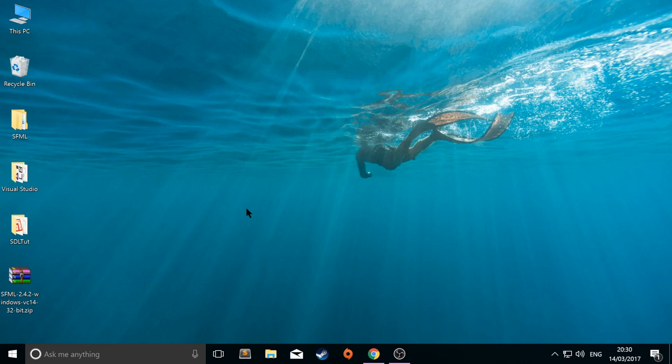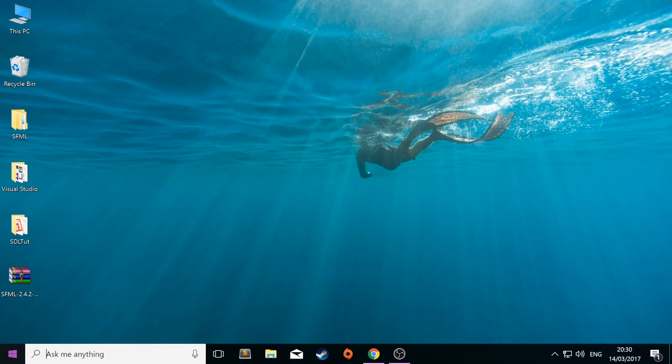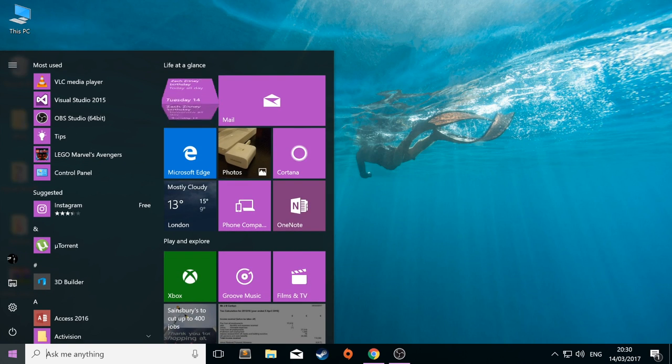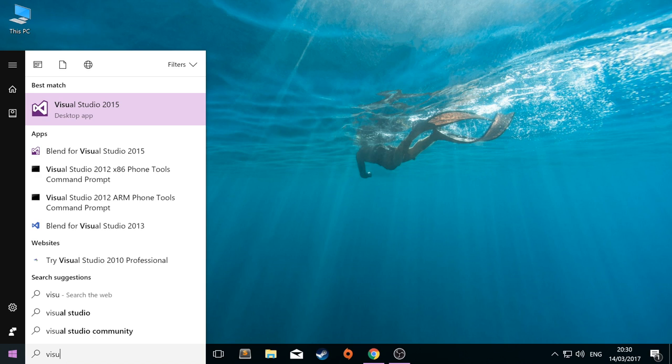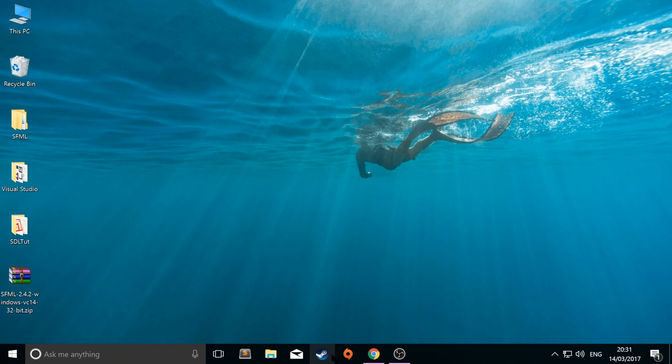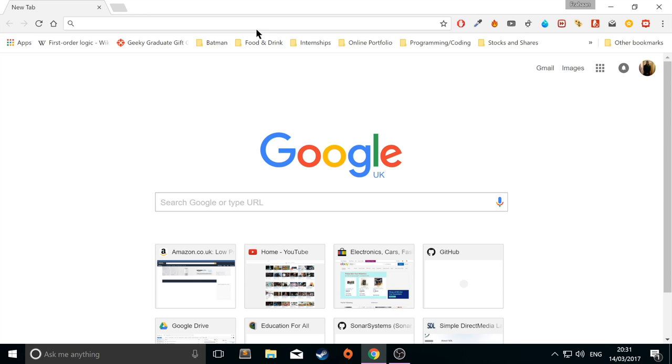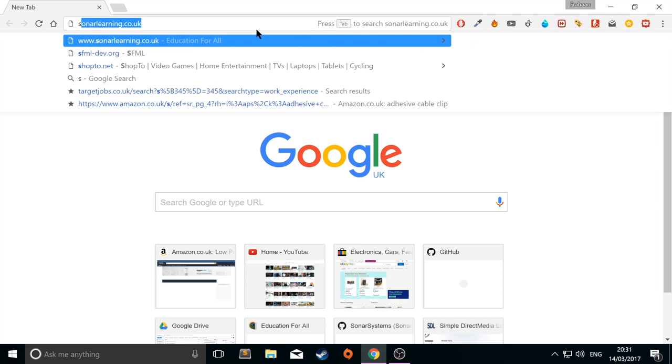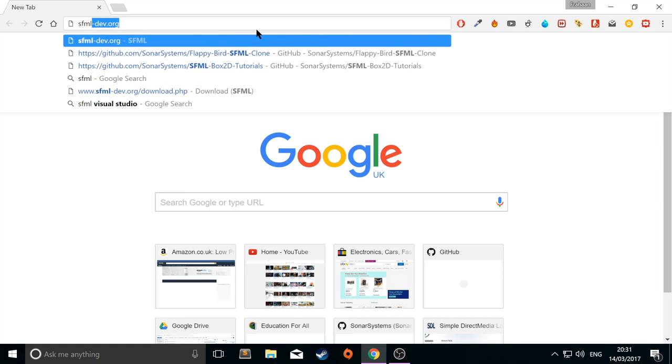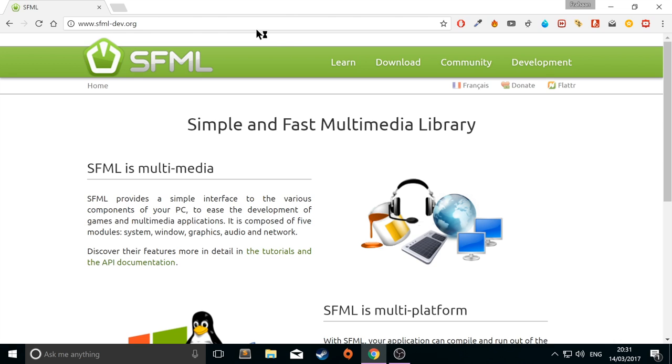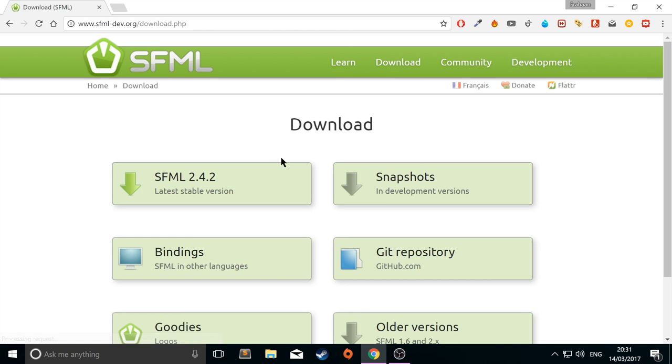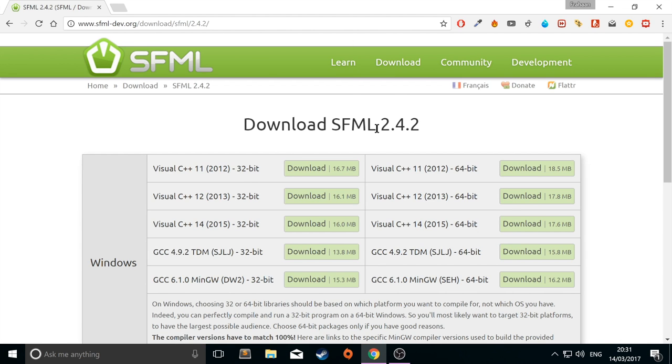2017 is out now, it should work with 2017, but 2015 definitely works and there are library files for 2015. So, again, make sure you've got Visual Studio installed. Once you've got that installed, go to your browser, go to sfml-dev.org, there'll be a link to that in the description. Go to download, go to the latest stable version, which for me is 2.4.2. If it's a newer version, don't worry, that will be fine as well. And from here, you want to get the correct Visual Studio version.